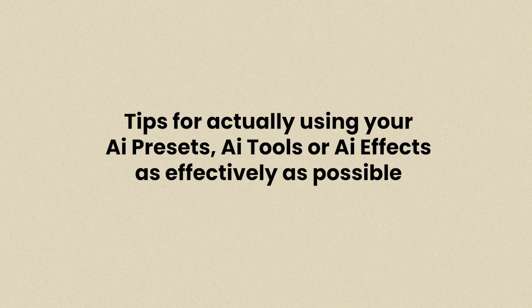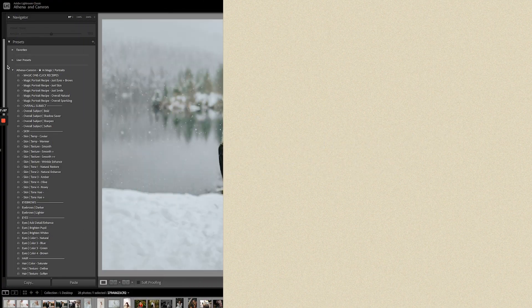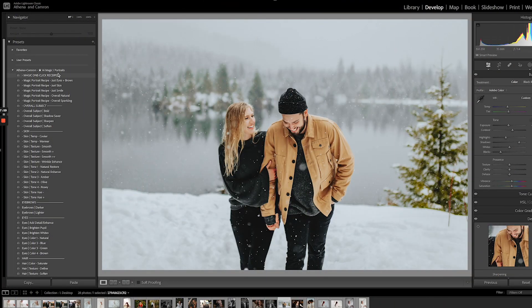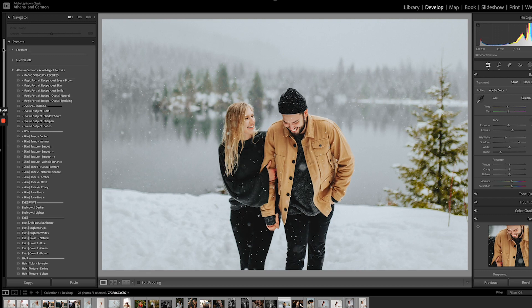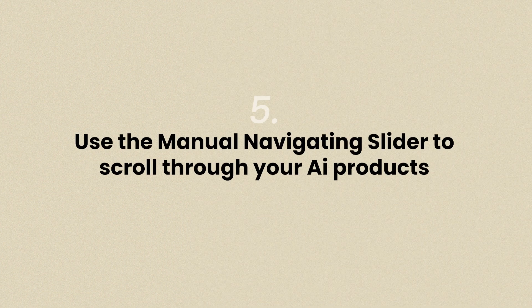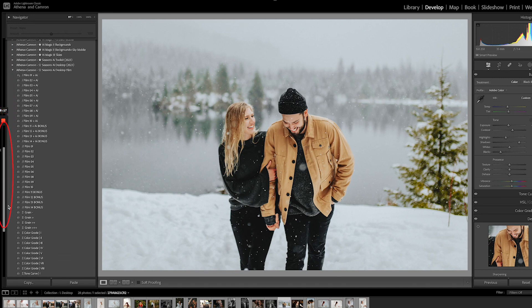When it comes to actually using your AI presets, AI tools, or AI effects, here are our best tips. When scrolling through your AI products to preview how they look on your image, you may find it's very slow. This is because every time you hover over one, Lightroom is going to start identifying the masking areas in your image — the subject, the skin, the sky, etc. — and then give you a preview. Instead, if you need to scroll through without seeing previews, just manually drag the scroll bar on the side of the presets panel. This way, Lightroom won't try and preview the AI on the image for every preset you hover over.